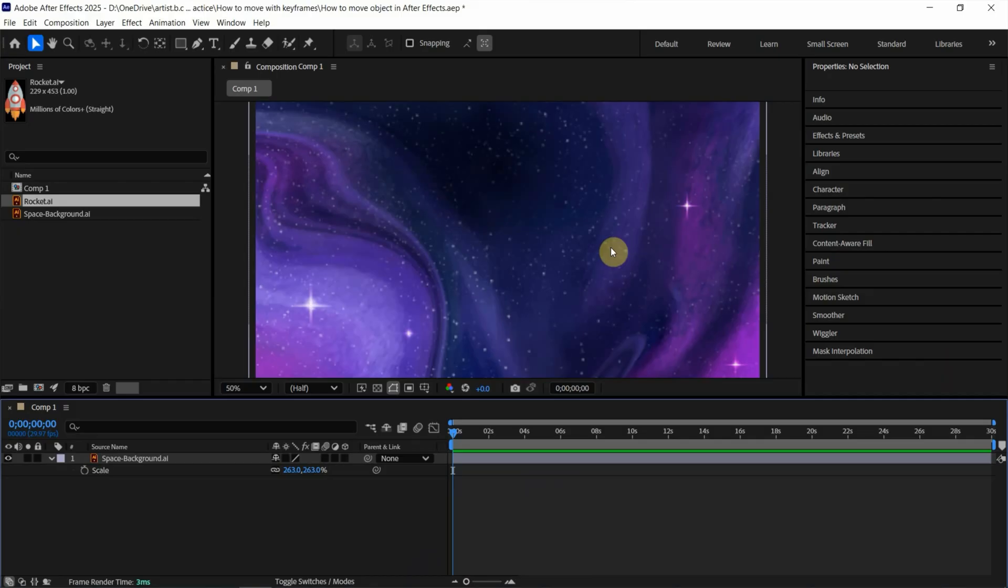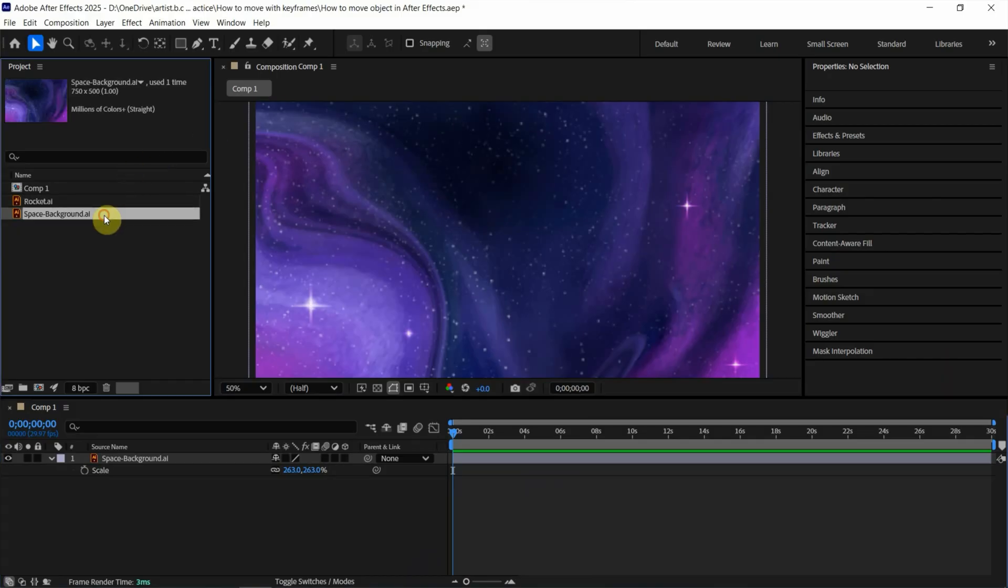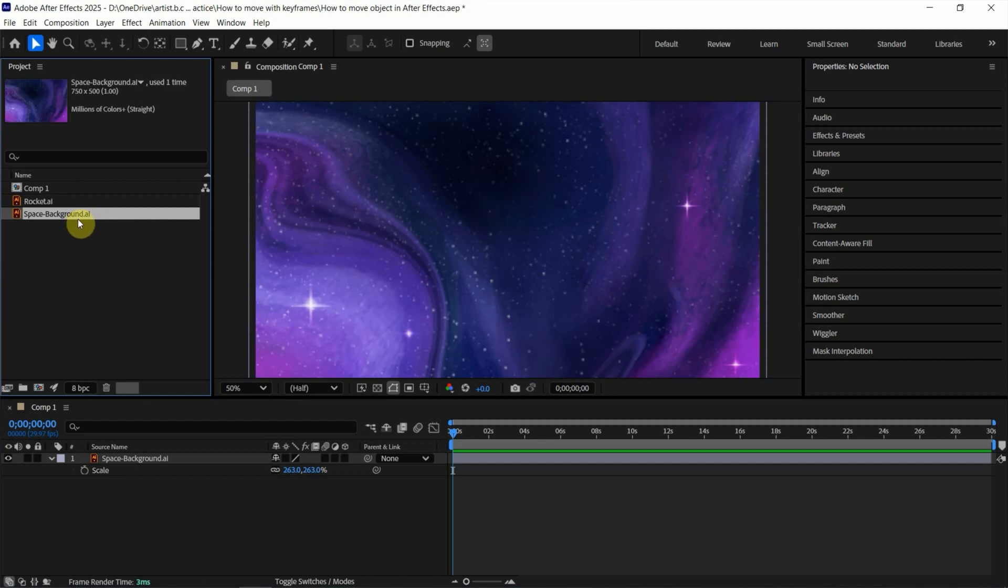After starting After Effects, I add an Illustrator graphics into After Effects project and I put the background into composition.